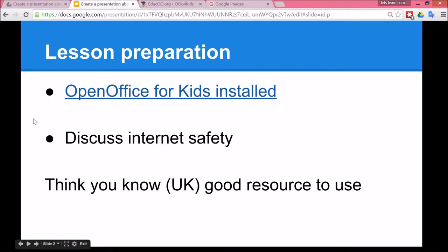I'm also going to assume in this lesson that you've already discussed being safe on the internet so this lesson is more about how to use the presentation software. A really good resource to use for discussing internet safety is the website from the UK called Think You Know.